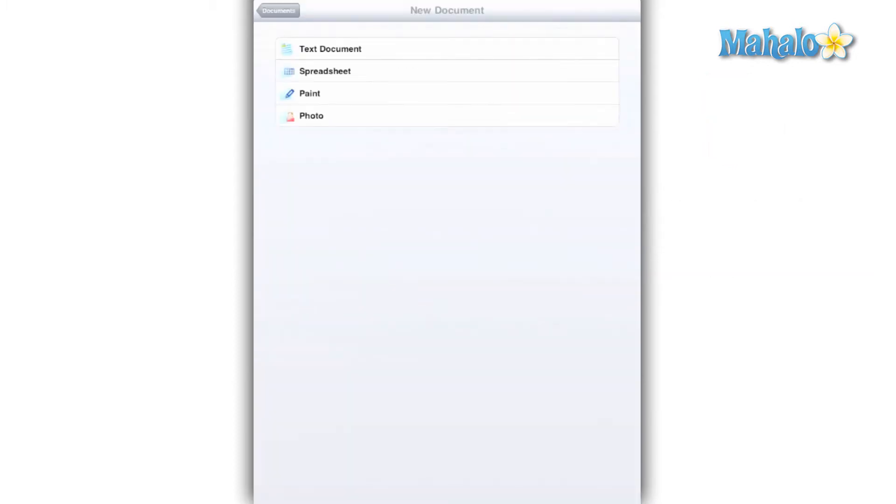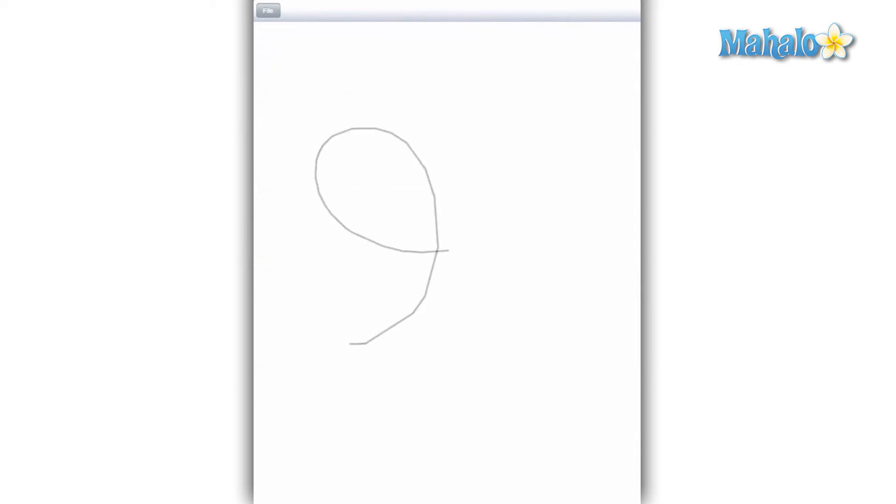The Paint document can't do anything but create a line based on where your finger goes and it isn't even done very well. It shows up in an angular form and limits even the most basic drawings.